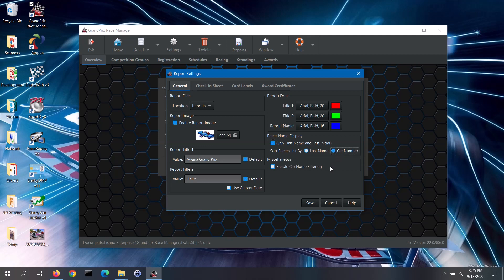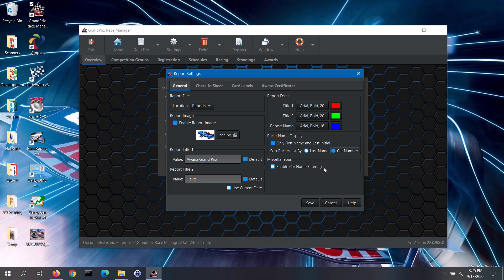In the Miscellaneous section, you can opt to filter the report data for many of the reports by the data in the Custom field. Currently the Custom field is set to store car names for each racer, but you can store any data that you want in the Custom field. That can be configured back in the Software Settings screen. If you enable the filtering, you will see a drop-down list on the report screen that you can select from.